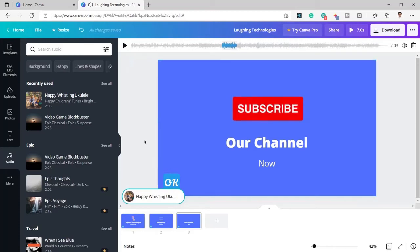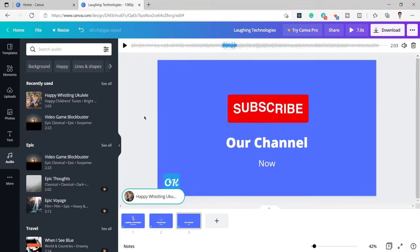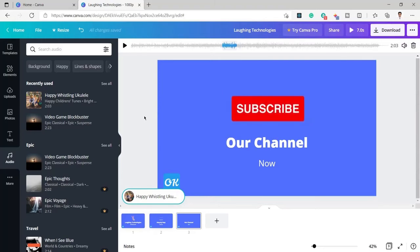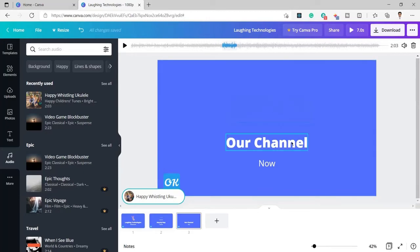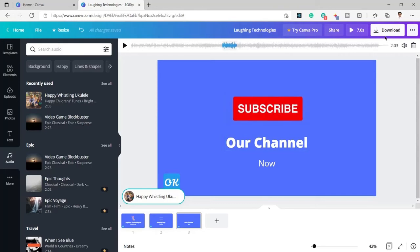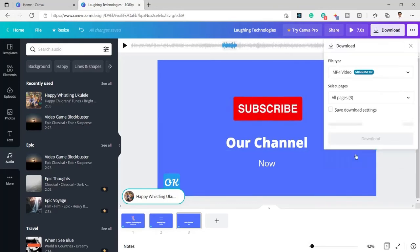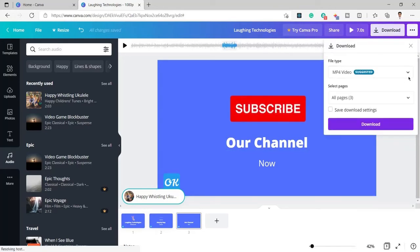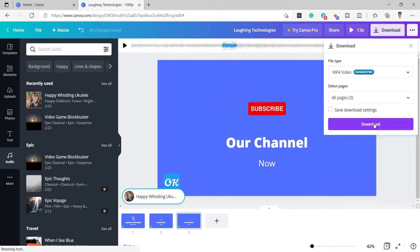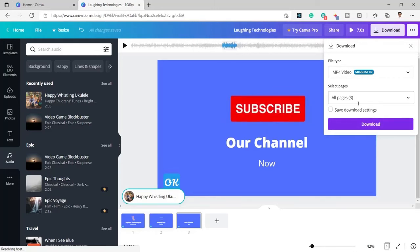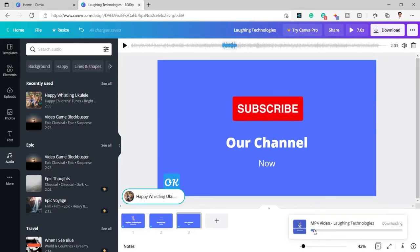You can move the audio segment anywhere within the selected song. If you have any other audio or video you can also upload it from the upload section and use it in the video. Our video is ready. Now I need to download it, so I will click on download, keep everything the same, select MP4 video format, download all three pages, and click download.